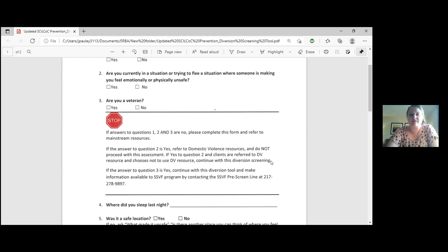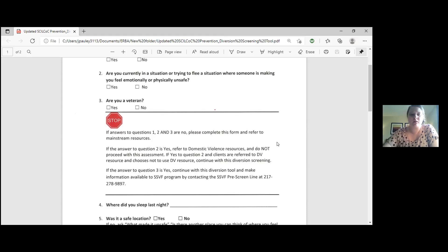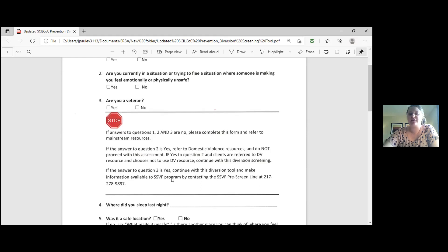That's a little confusing so we'll explain that a little bit. If it is someone fleeing a DV situation, please ask if they would like to be referred to the DV resources in your area. If they want to stick with working with IRBA, that's fine. We do have a DV program as well. That's when you would go ahead and continue the screening process. The third paragraph says if the answer to question three is yes, continue and fill out the Diversion Tool and make the information available to the SSVF program.